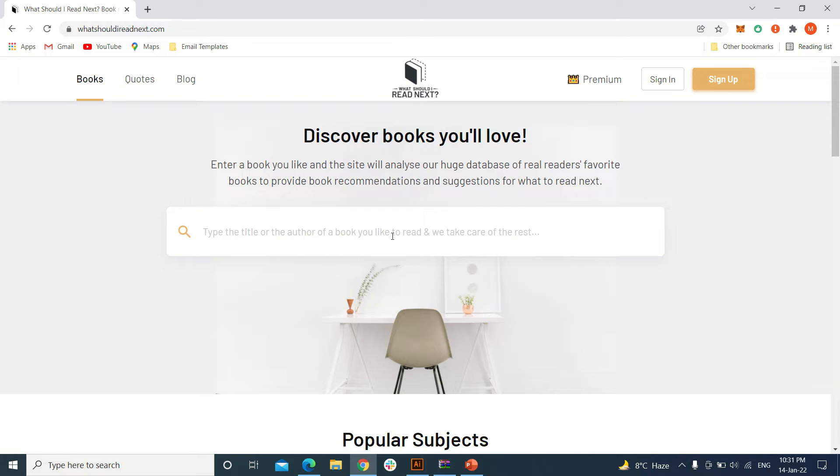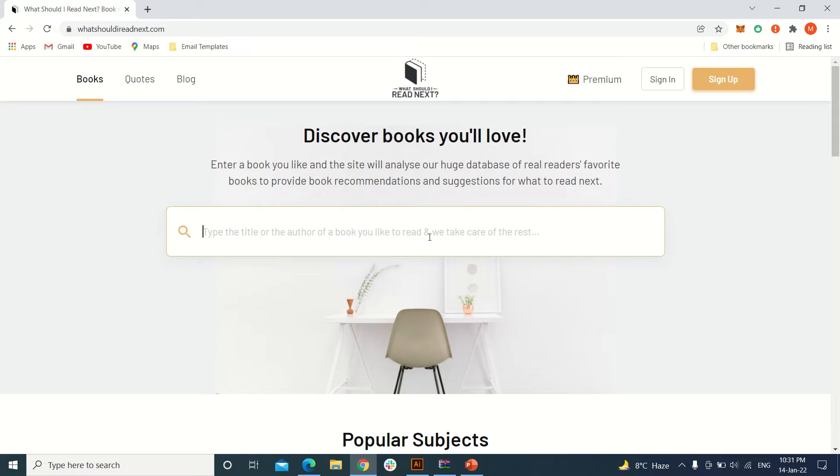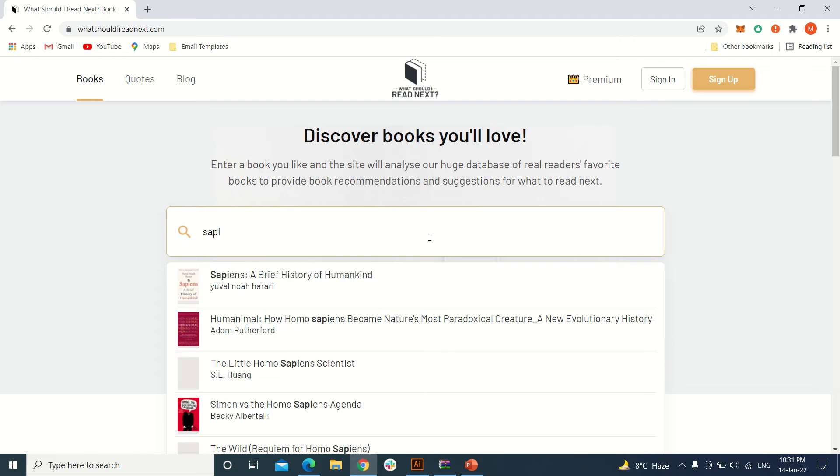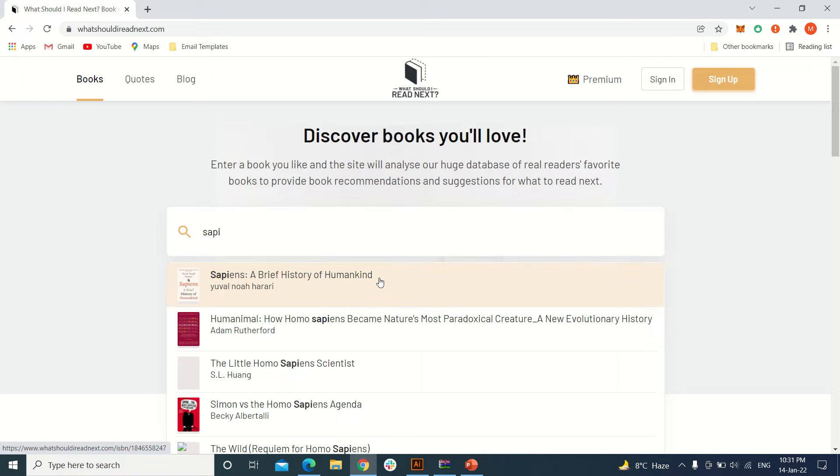which we like to read. How it works: first of all, you need to enter the book name here in the search bar. For example, I write the book name Sapiens. You can see this book that I like to read. Now I have a list of books that are related to it.